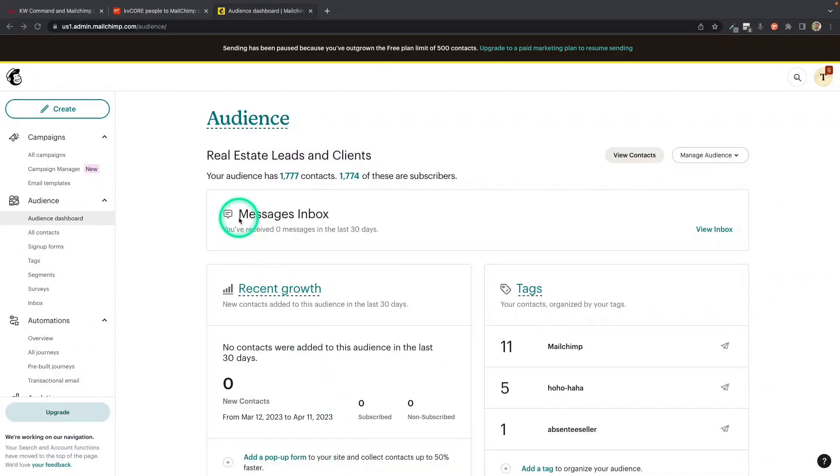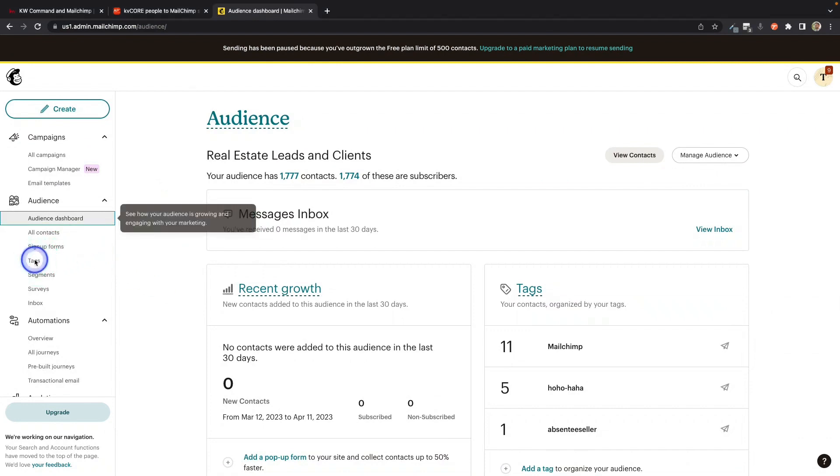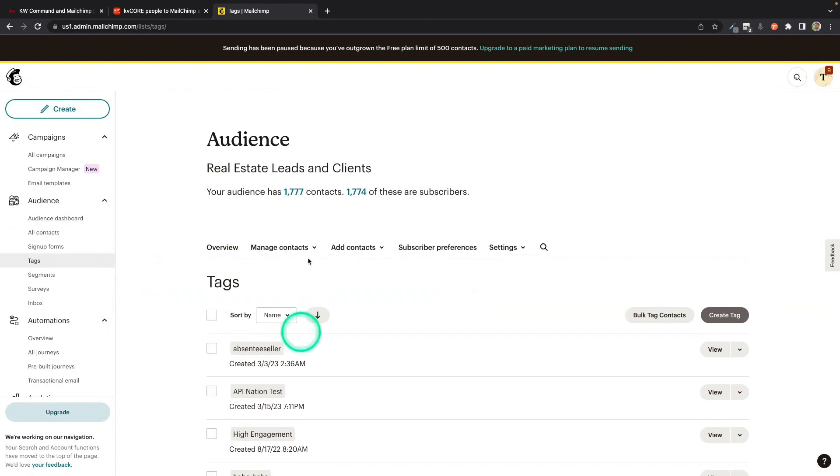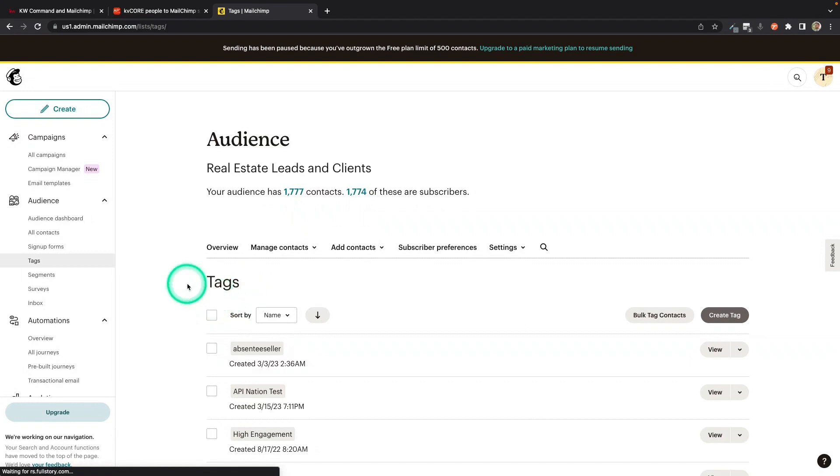So the first thing you're going to want to do is hop into MailChimp. And I wanted to show you in MailChimp, they have tags. Ideally, we could sync the tags right into here immediately. But unfortunately, MailChimp isn't built that way. So we have to kind of get them in there a special way.